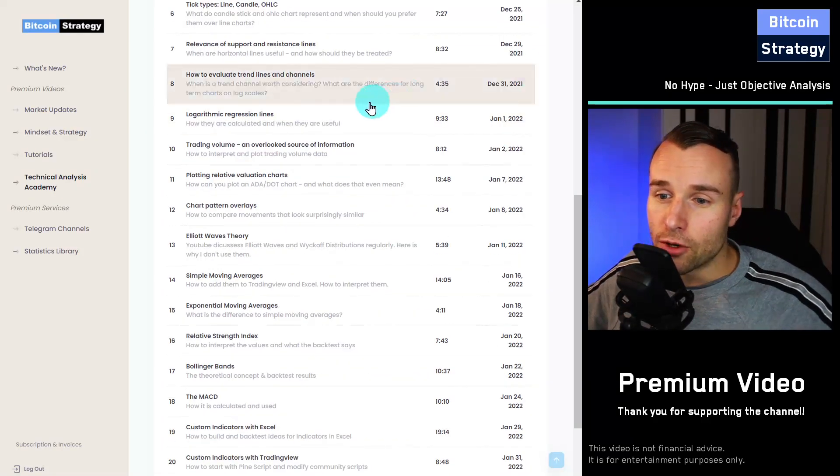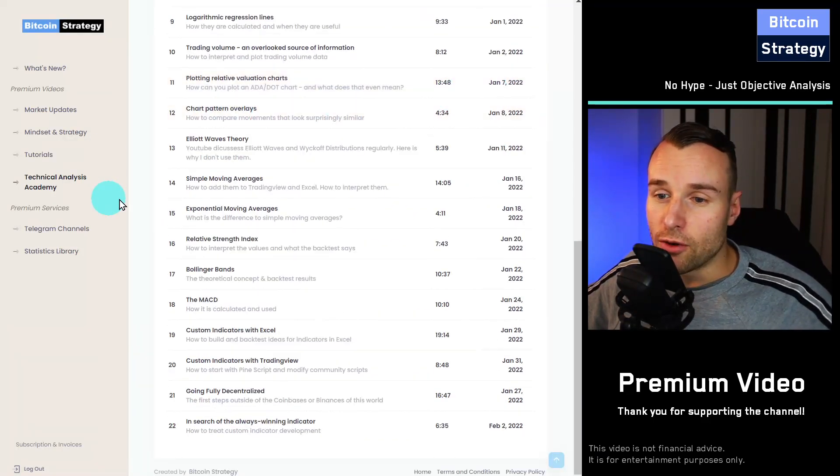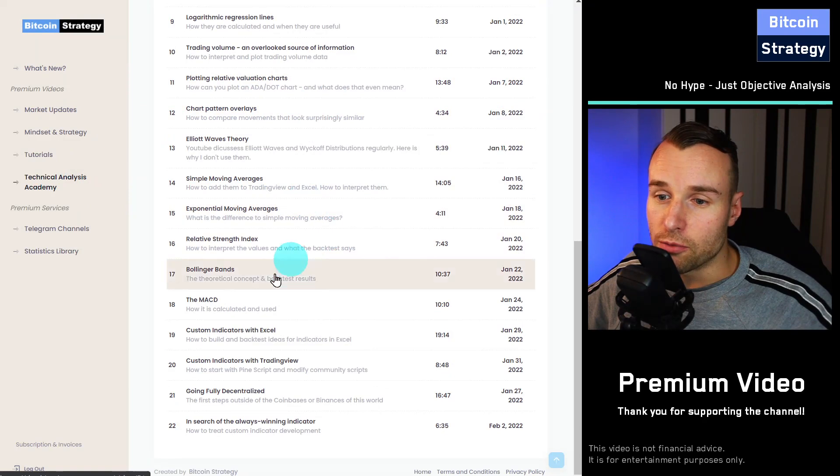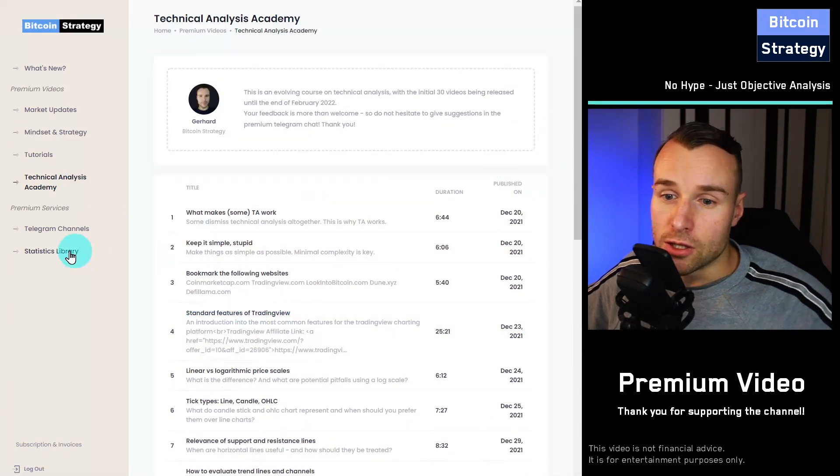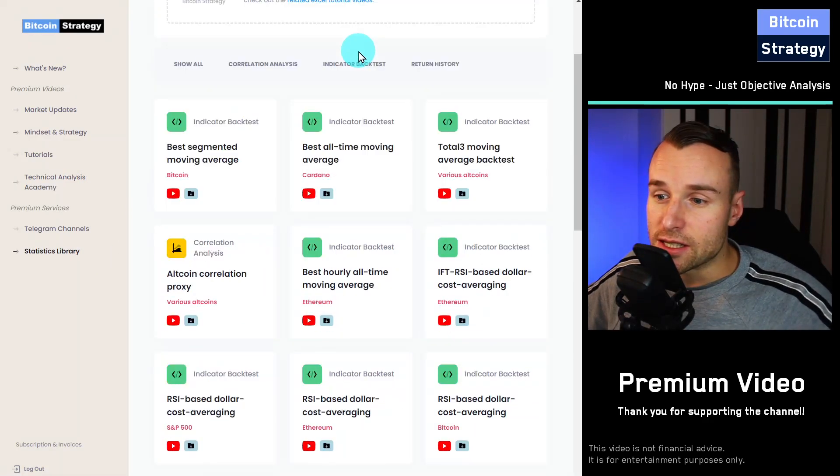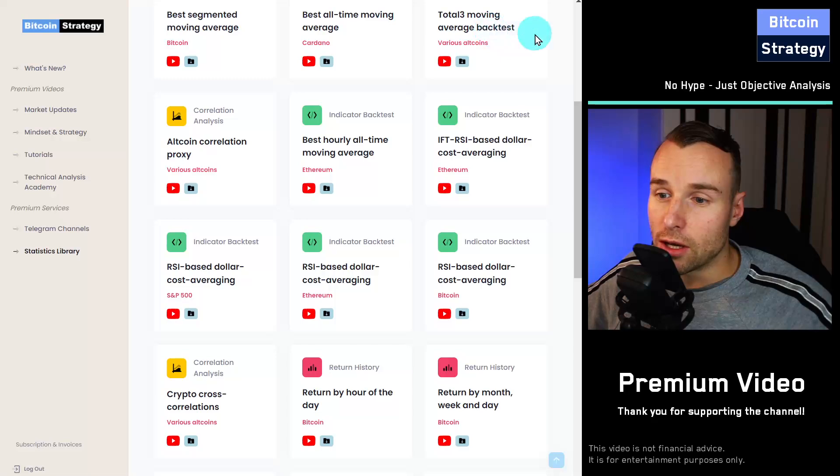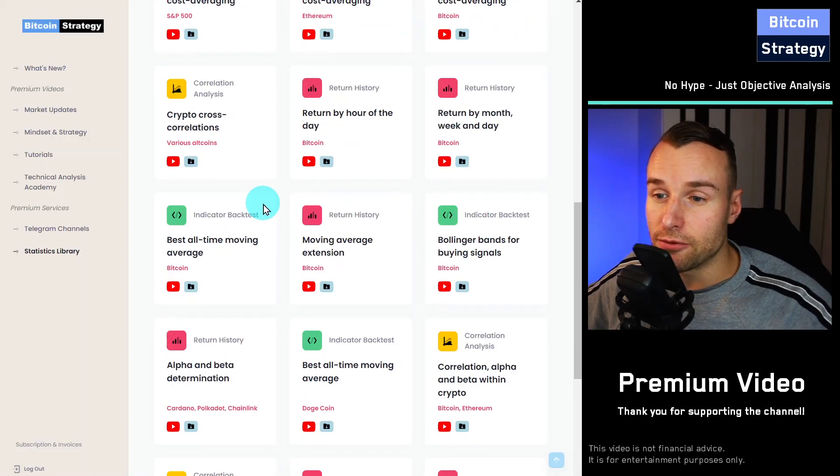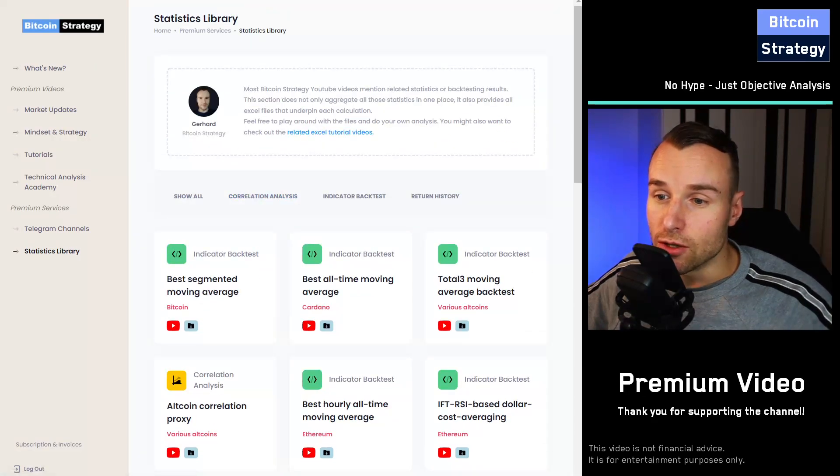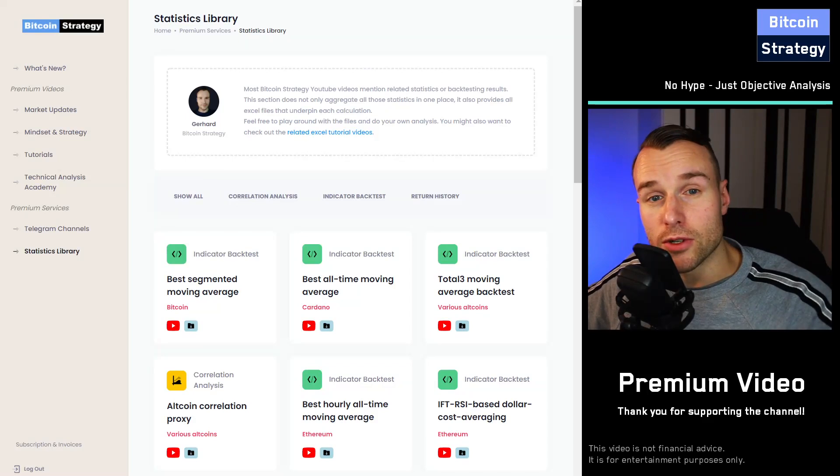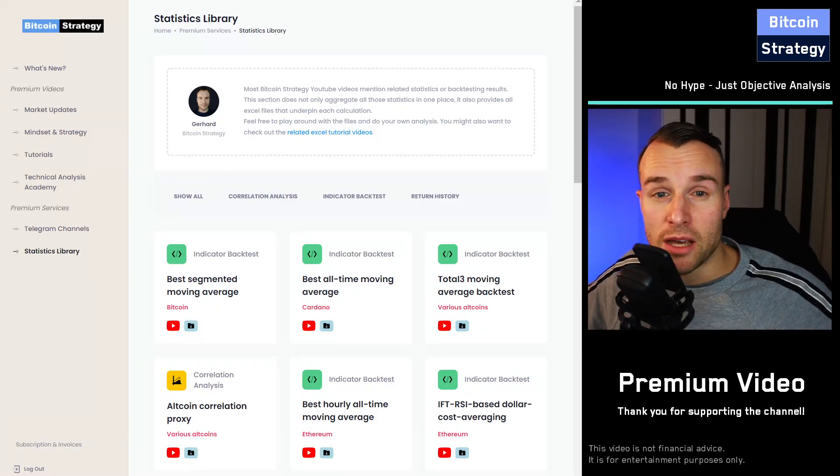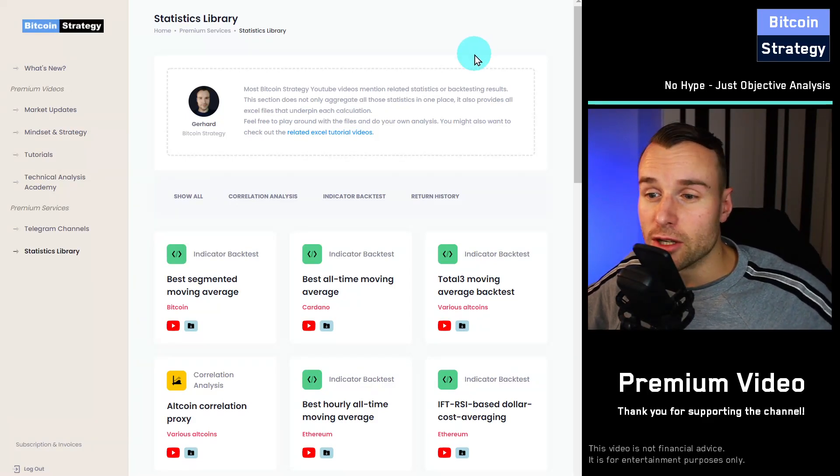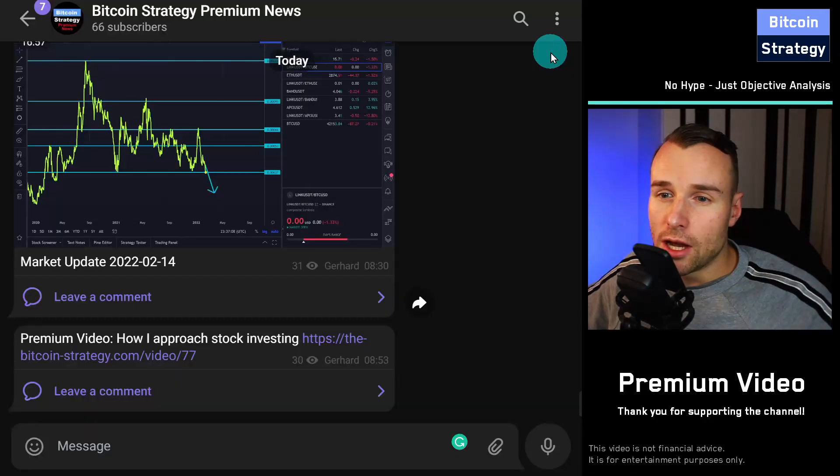And of course, you find the results here for all kinds of backtests that I've done. There's also a separate statistics library where I can download all the Microsoft Excel files. If you want to toy around with those files and look at the details, how it is done, and maybe do something similar yourself, this is your place, the statistics library.